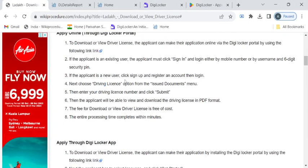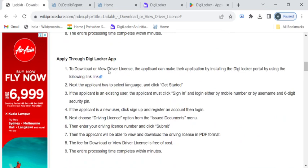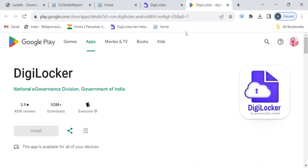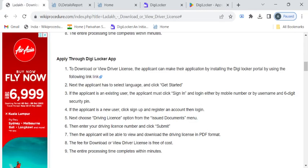The third way to view the driving license is through the DigiLocker mobile application. Here is the link to download the mobile app. After reaching this page click on the install button so that the application will get downloaded onto your mobile phone.